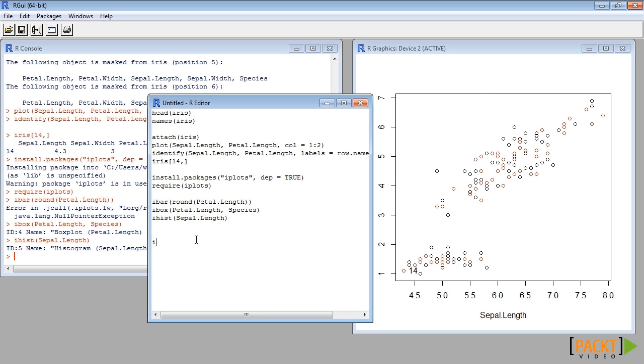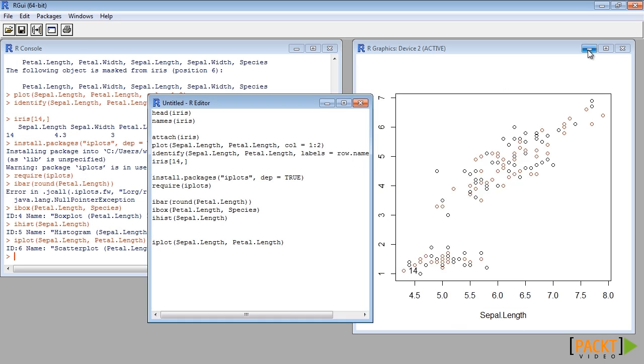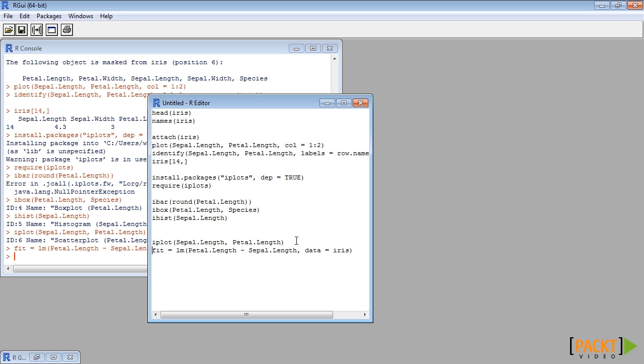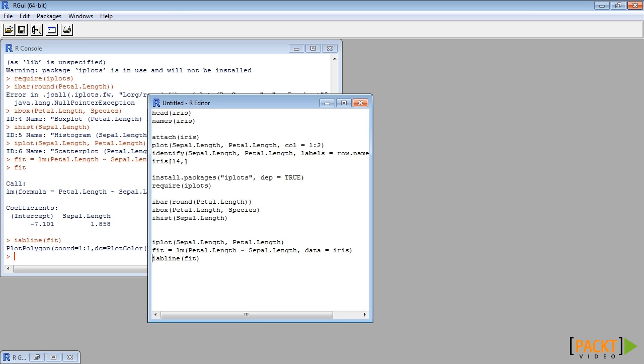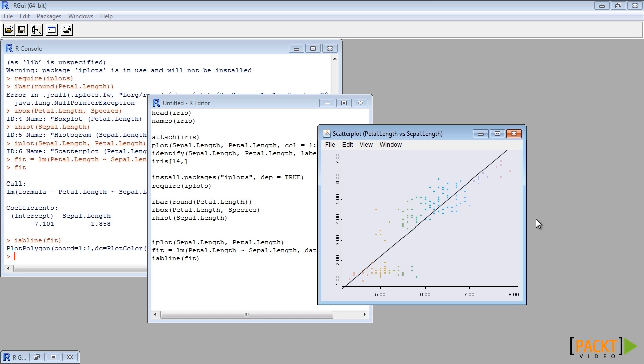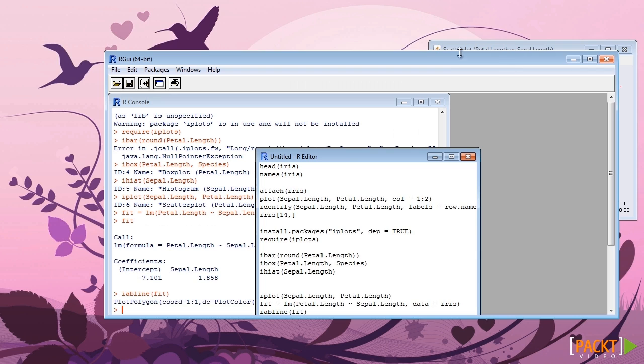Iplot function can be used to draw scatter plots. IABline function can draw regression line fit inside the plot.